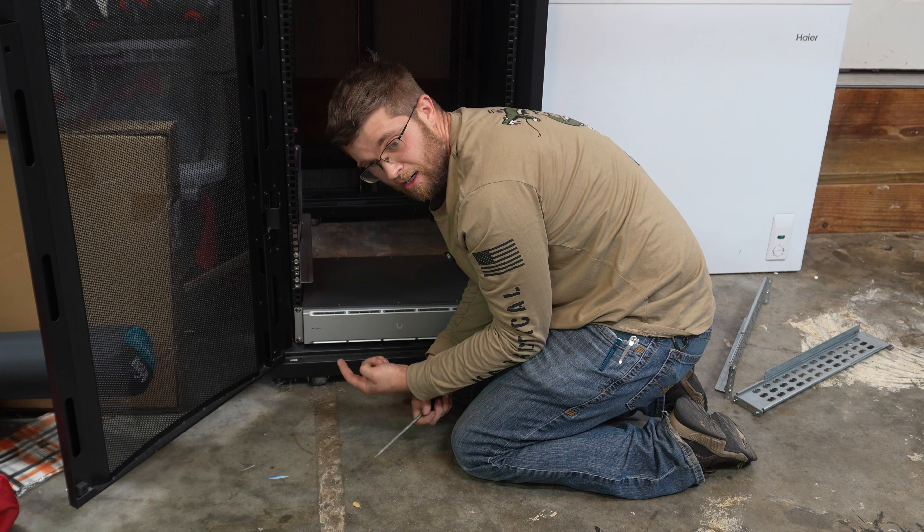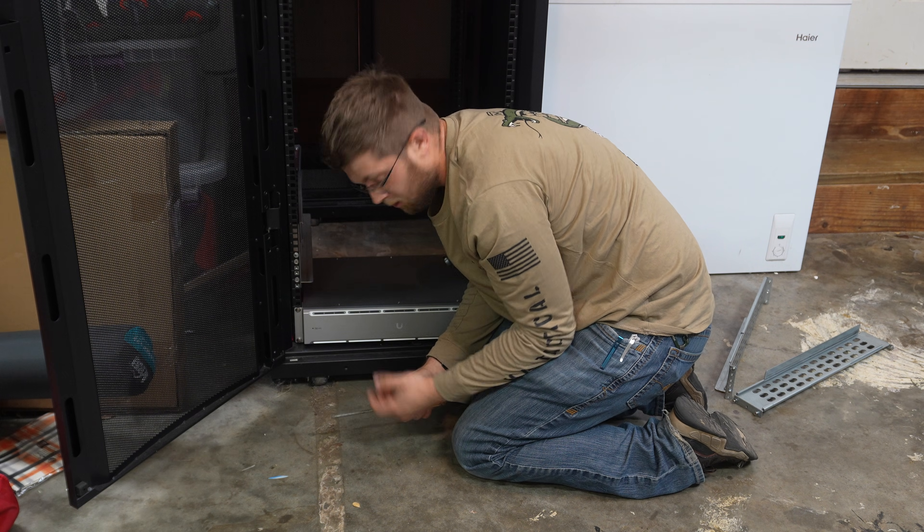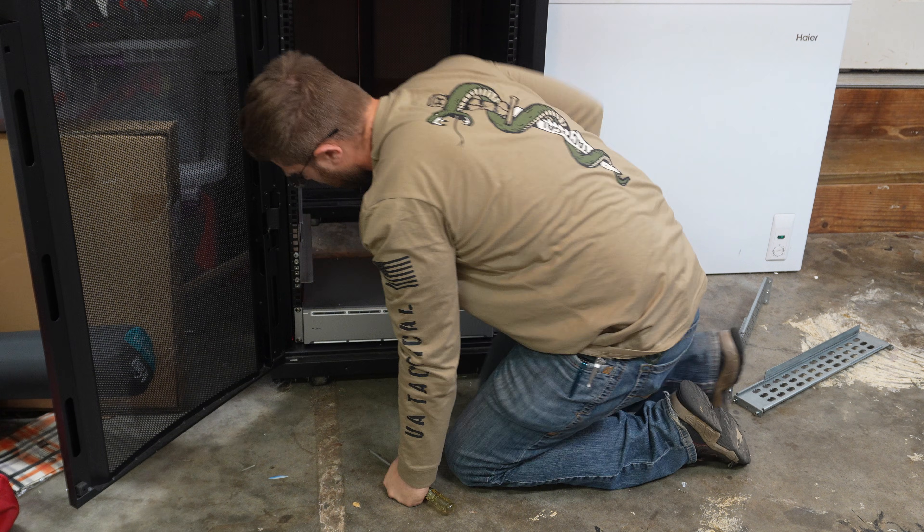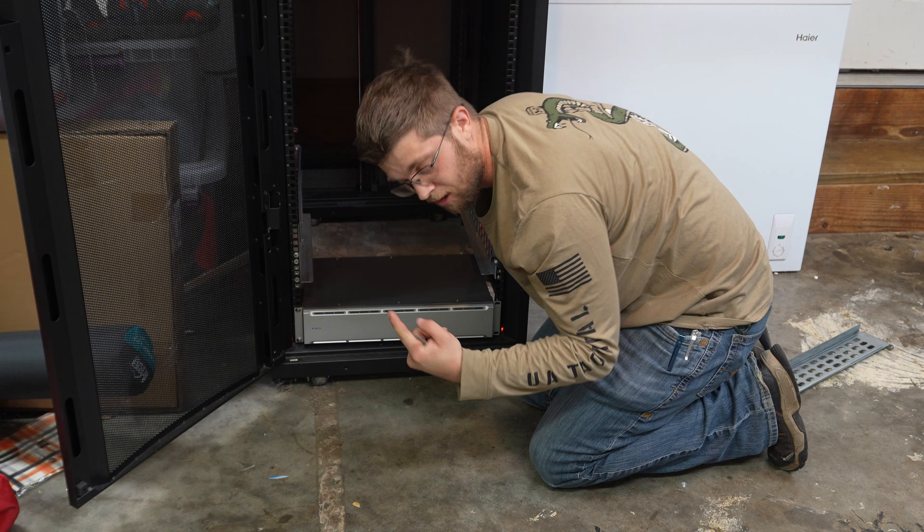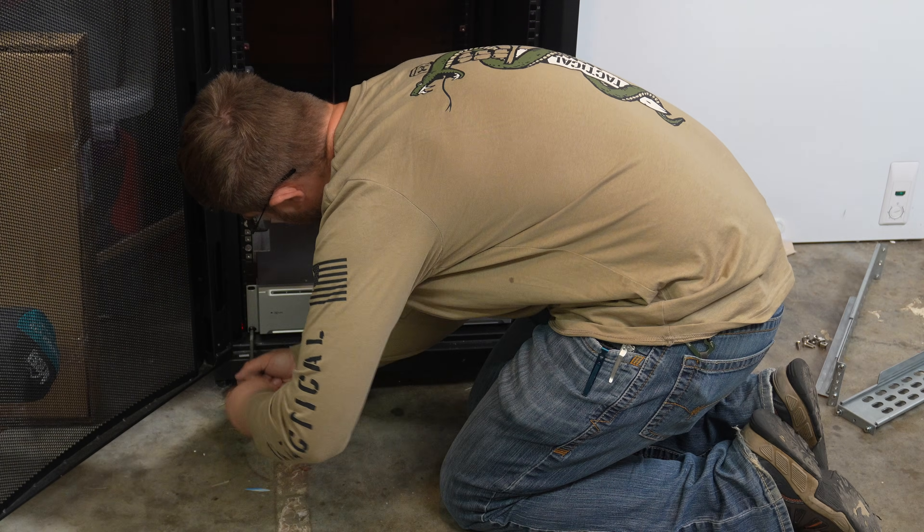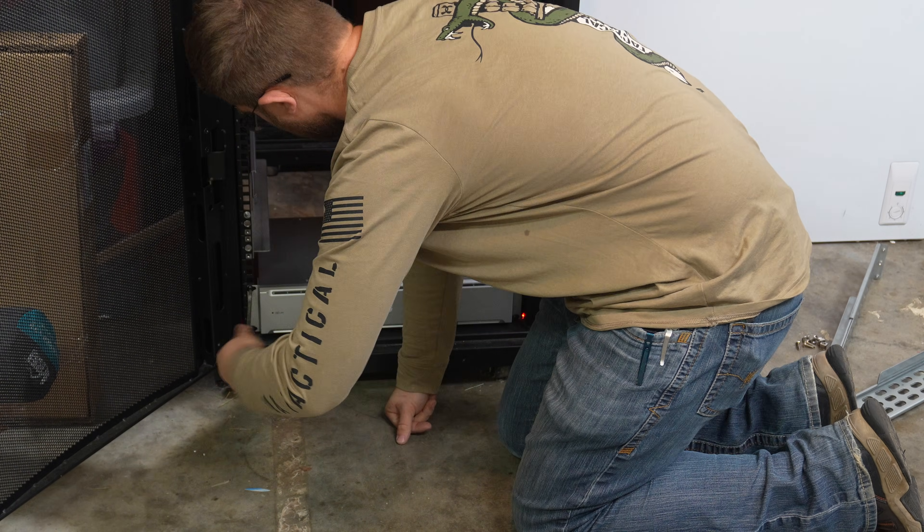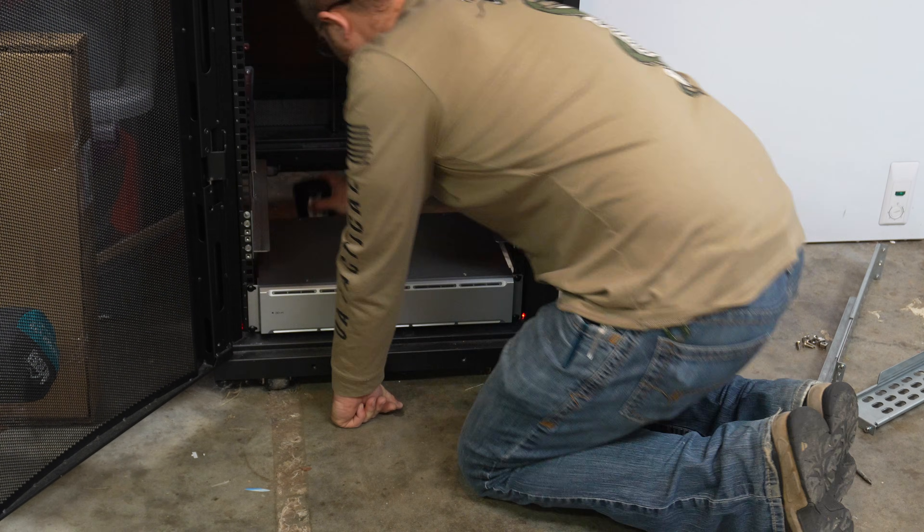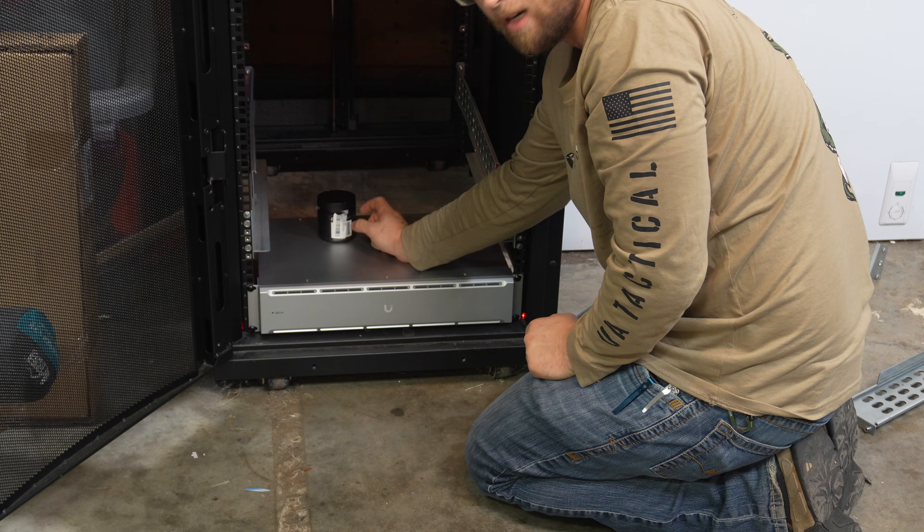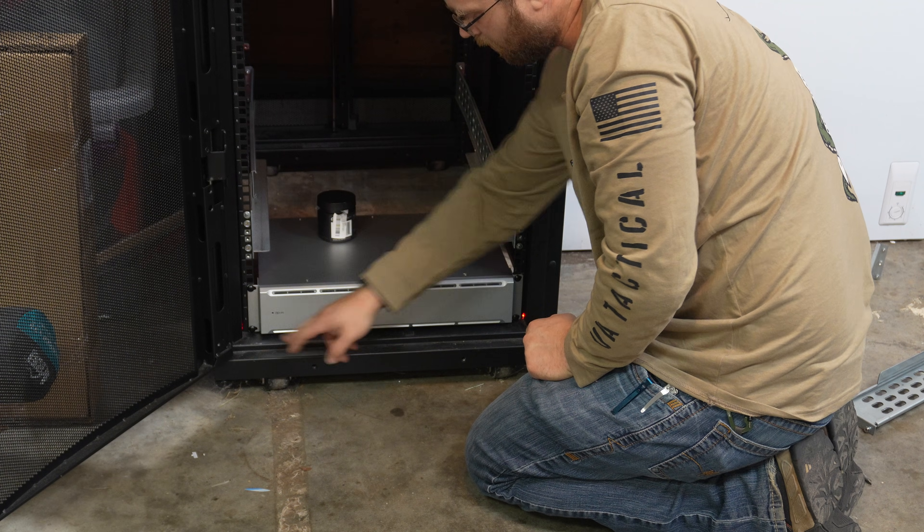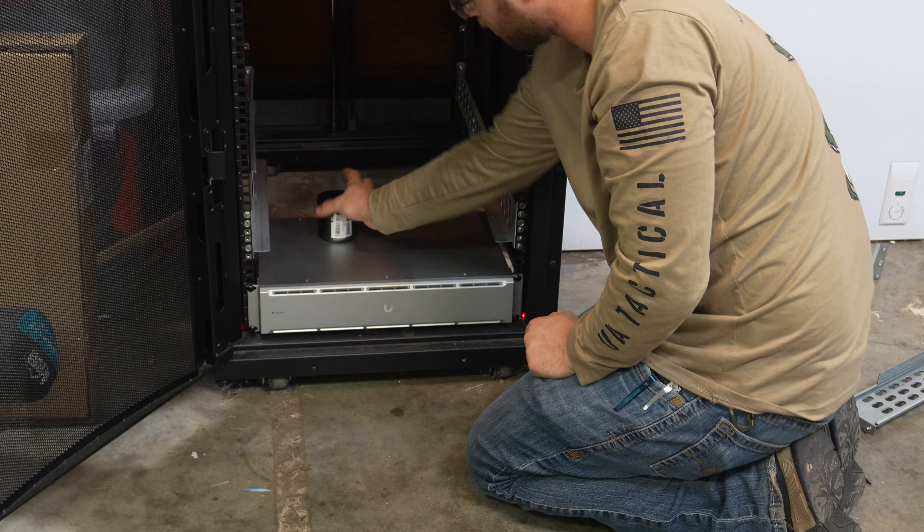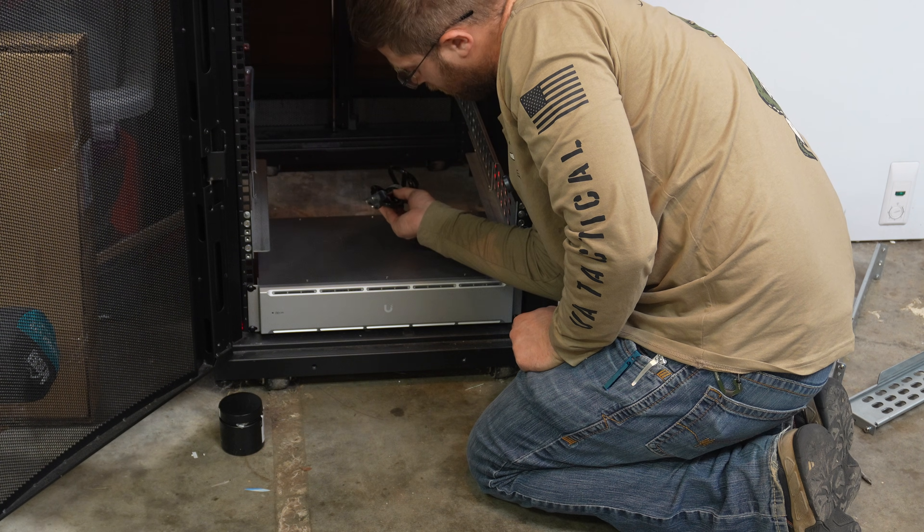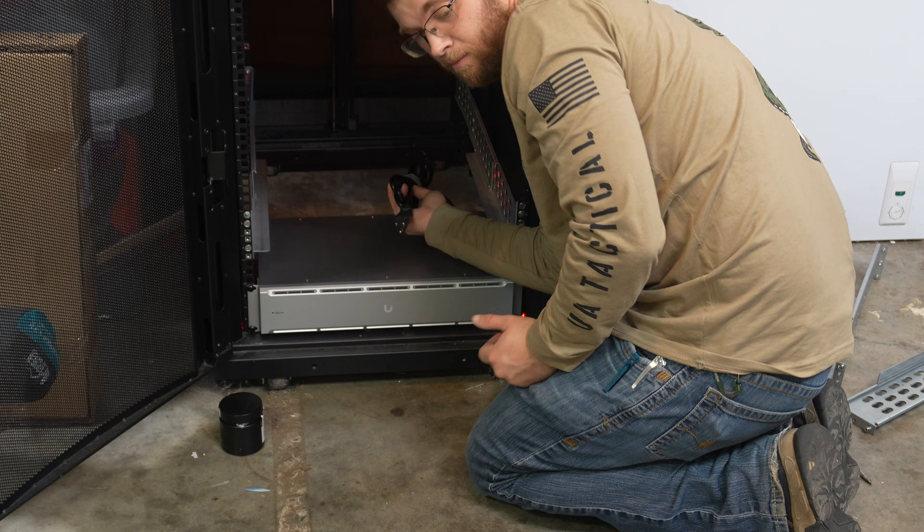Put something underneath the bottom back to help hold it up until I got all the screws in. So now all we got to do is get it plugged up.